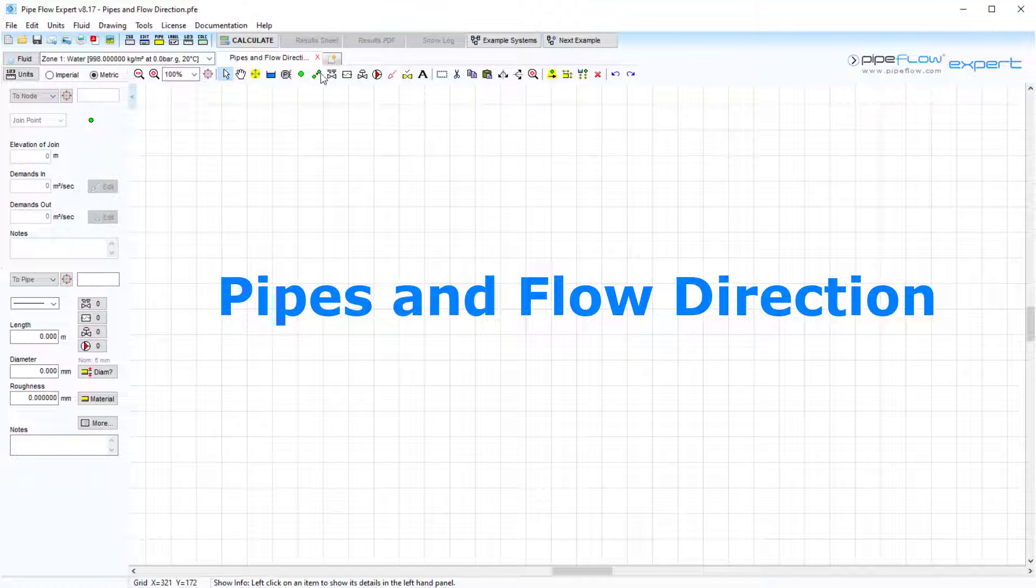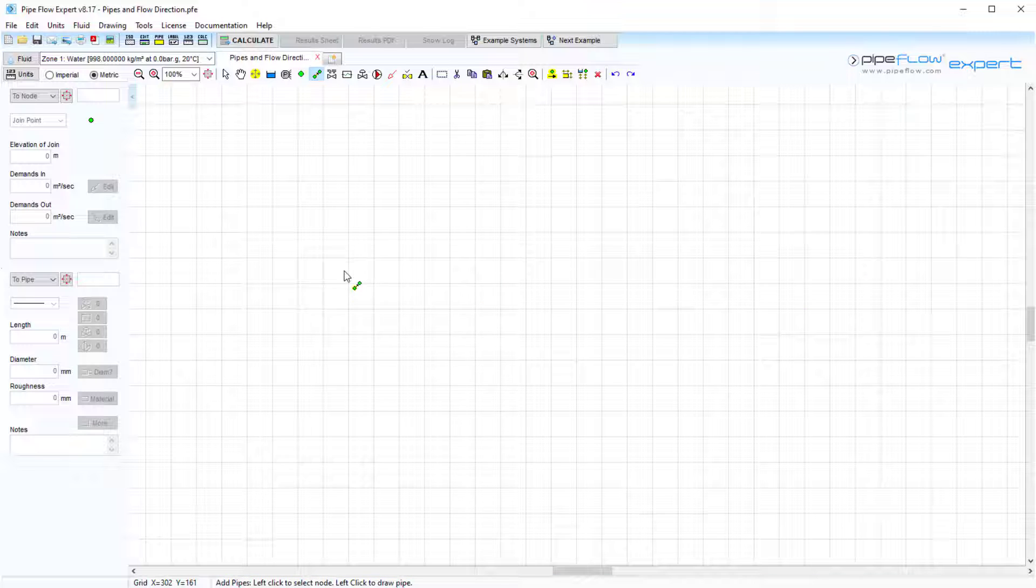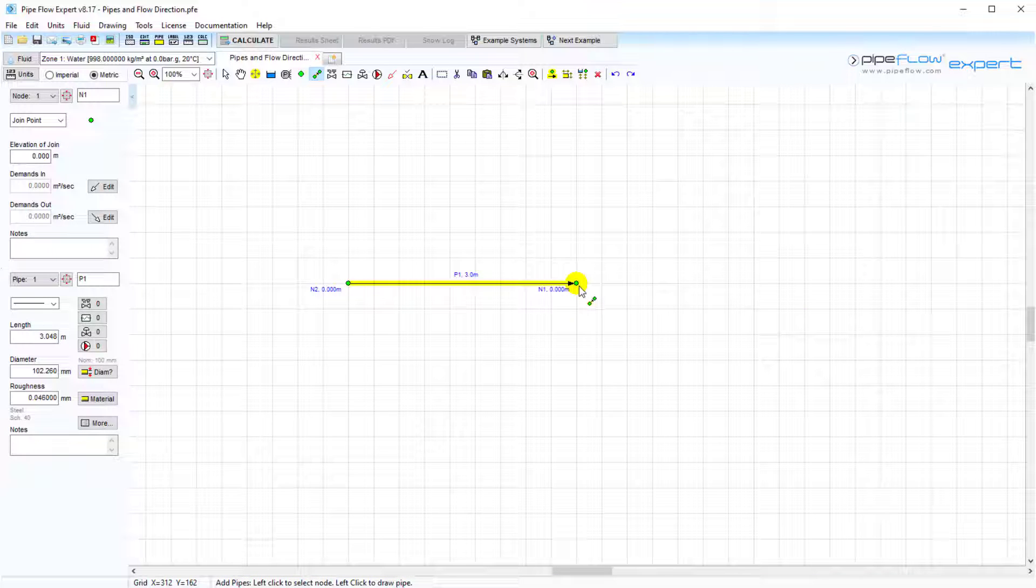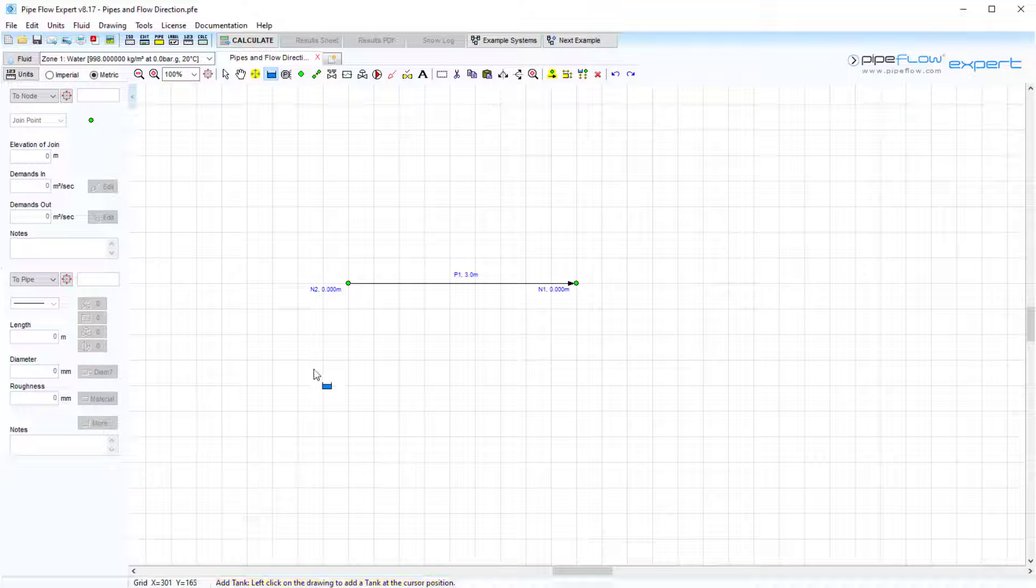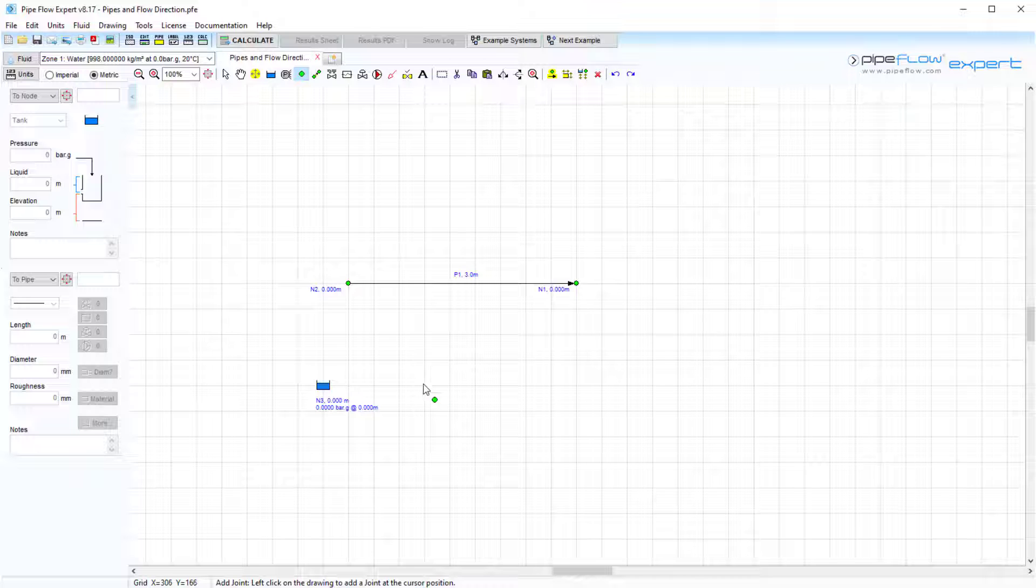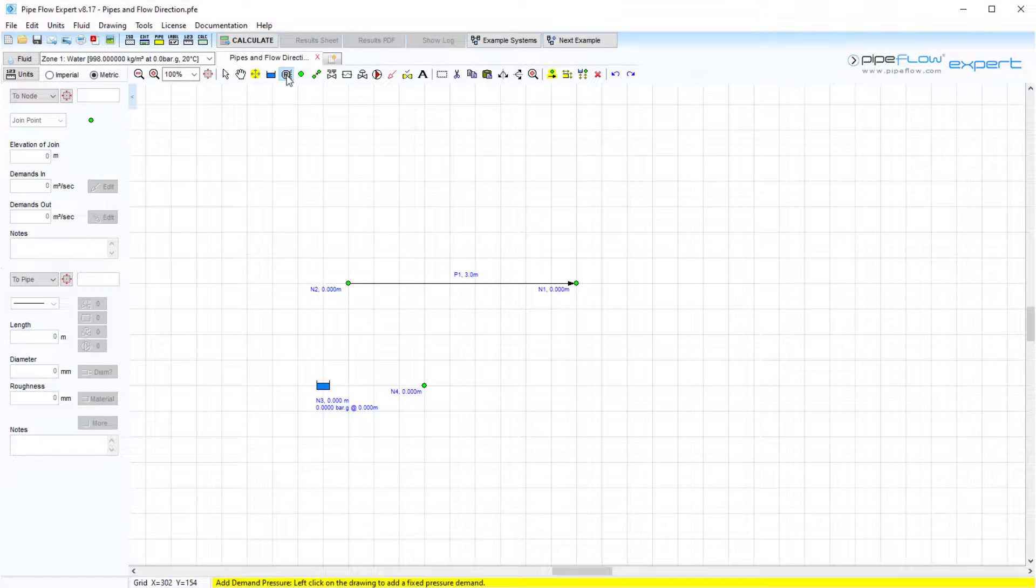Pipes and flow direction. In Pipeflow Expert, a pipe is a connection between two nodes. Nodes were discussed in our previous video, so if you have not watched that yet, when we refer to a node this can be a tank, join point, or end pressure.